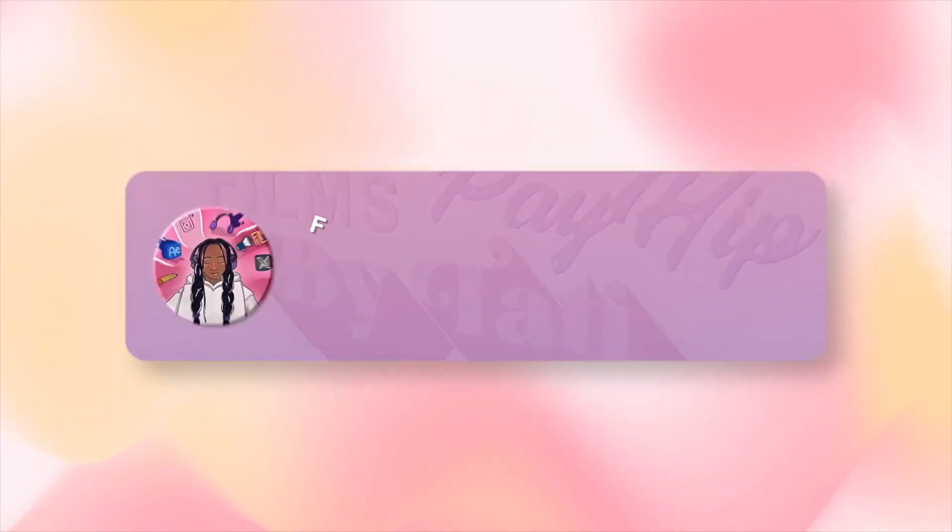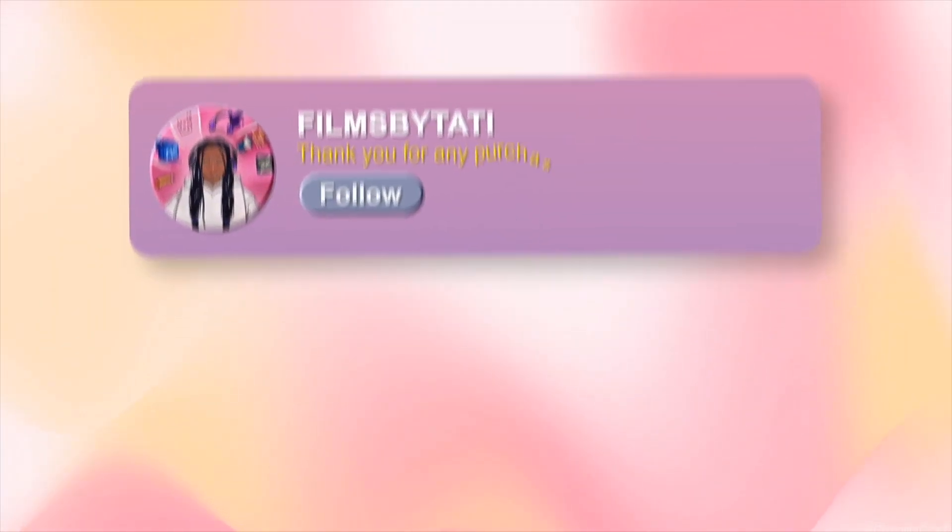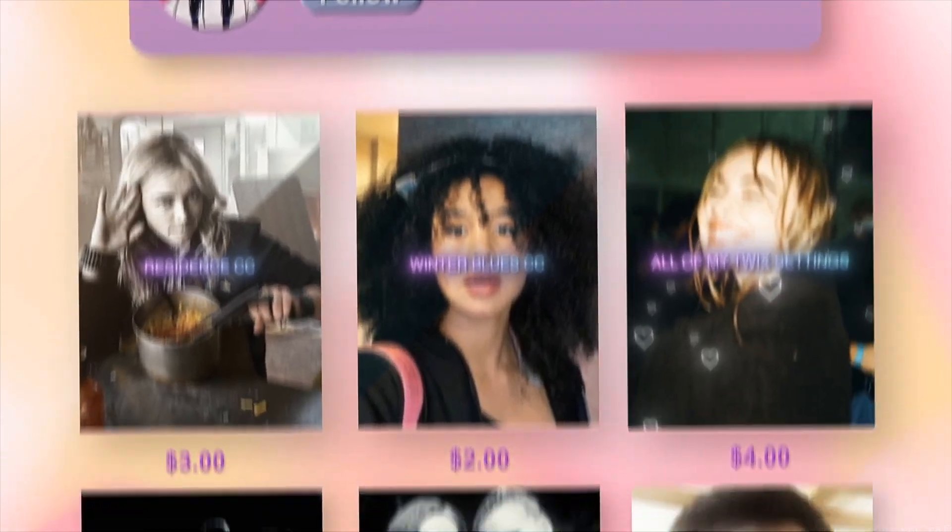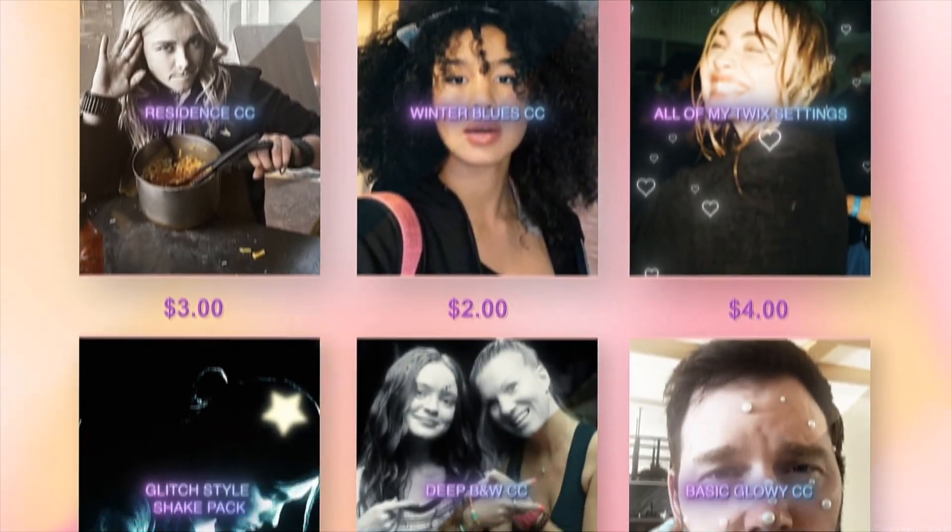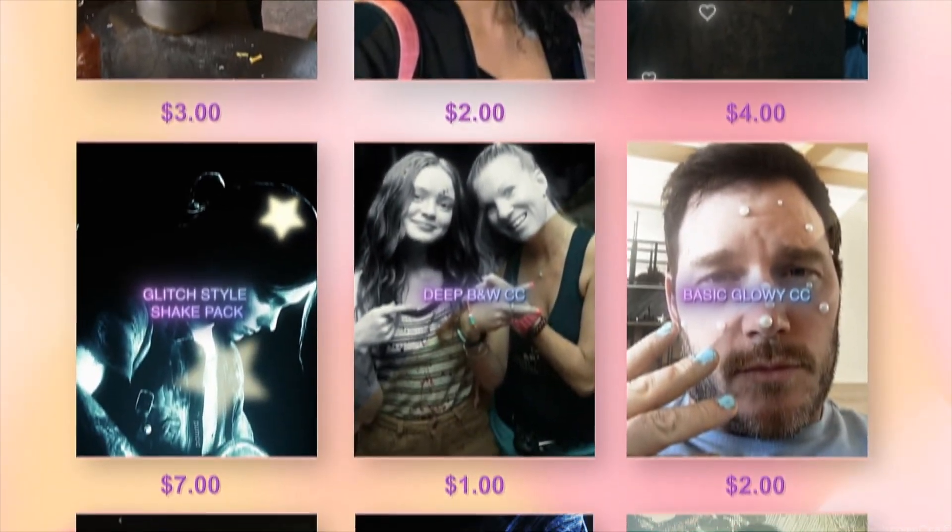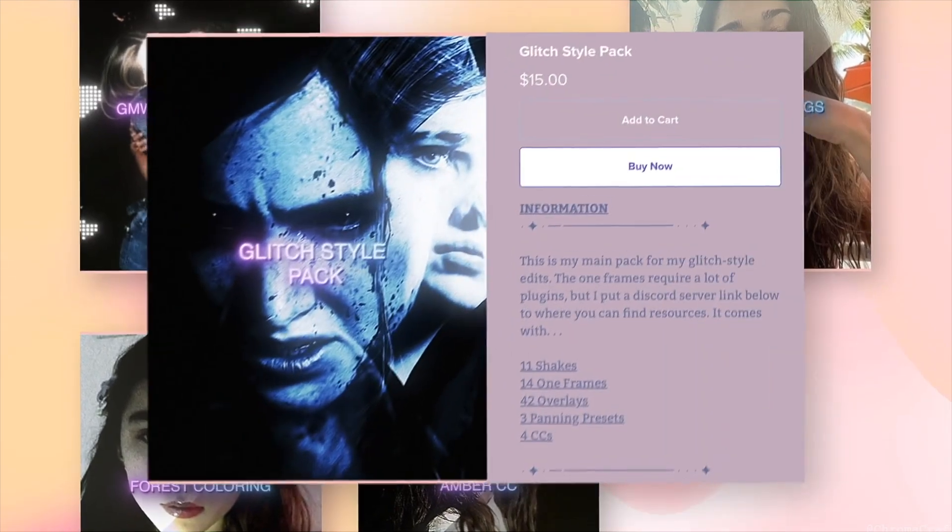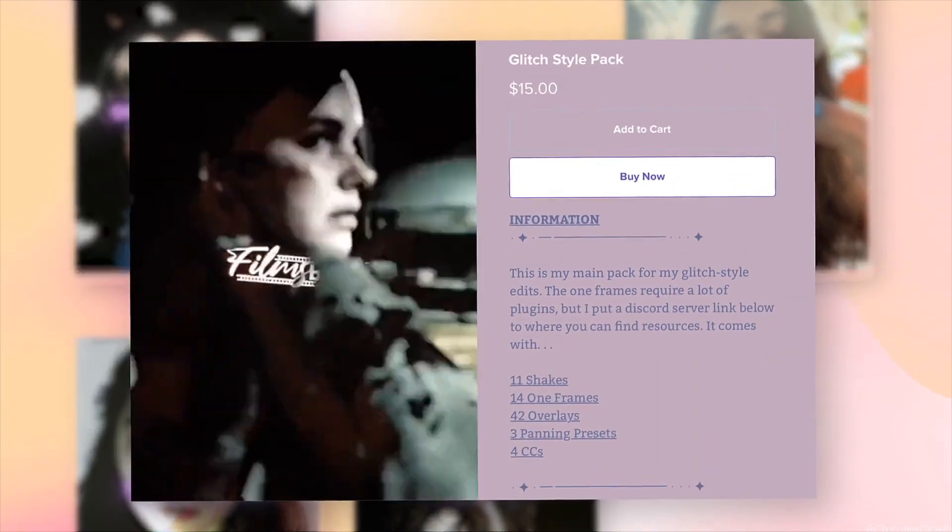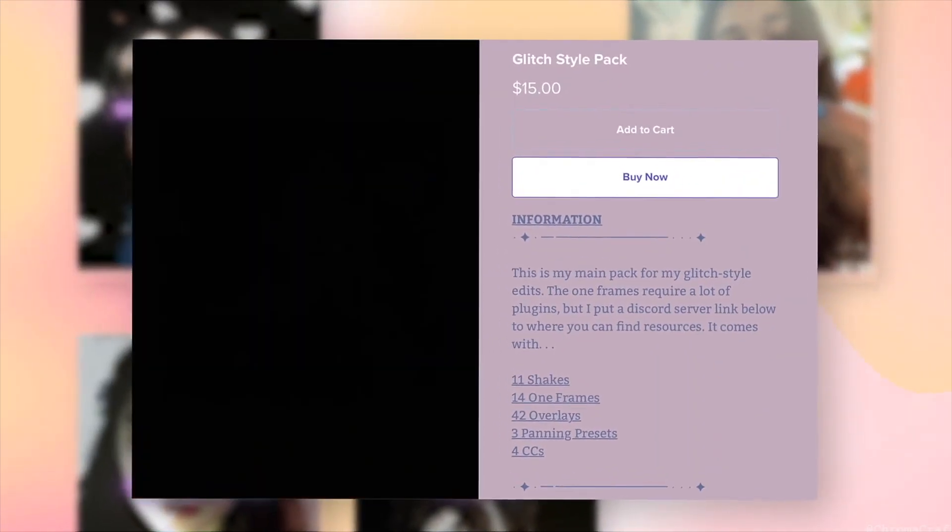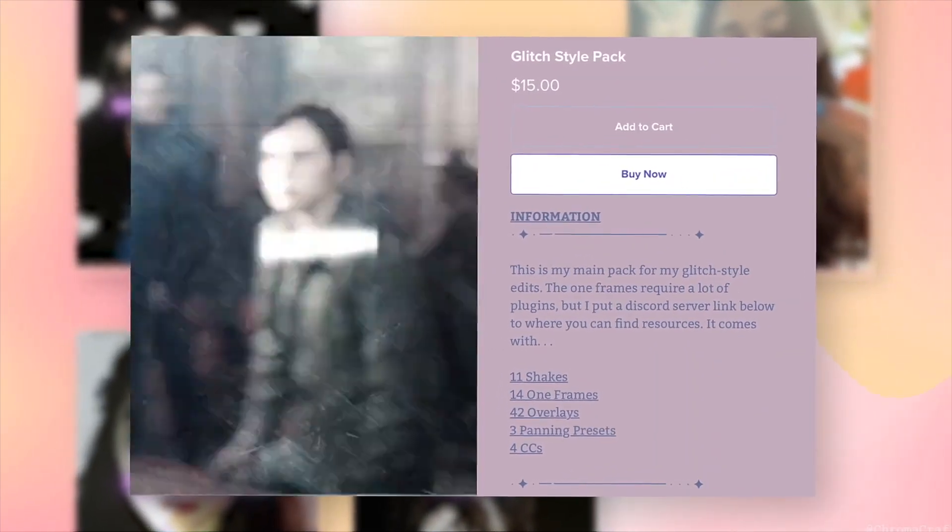Hello there, like most editors, I have a Payhip. Now, granted, most of the things on my Payhip I already have tutorials on my YouTube channel for. However, if you're lazy or just want to support me, I have a numerous amount of resources and presets on my Payhip.